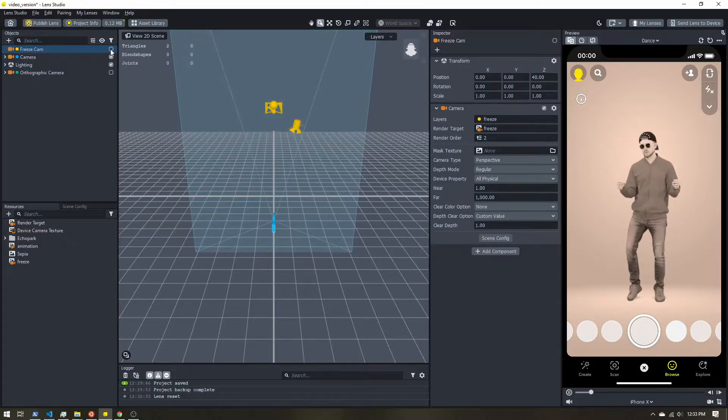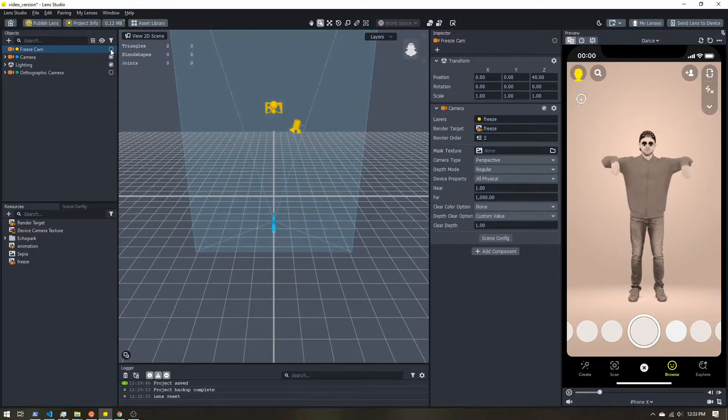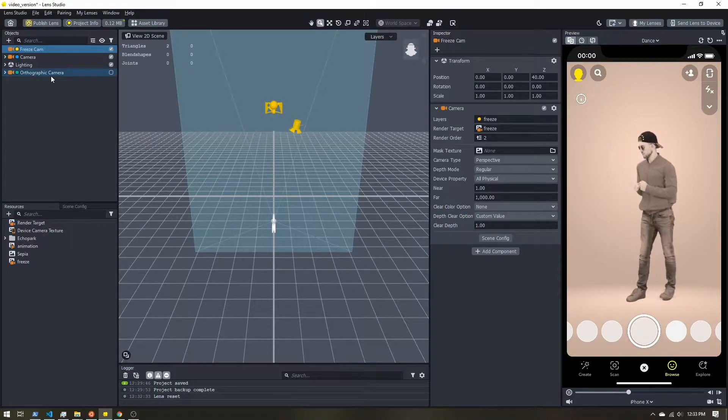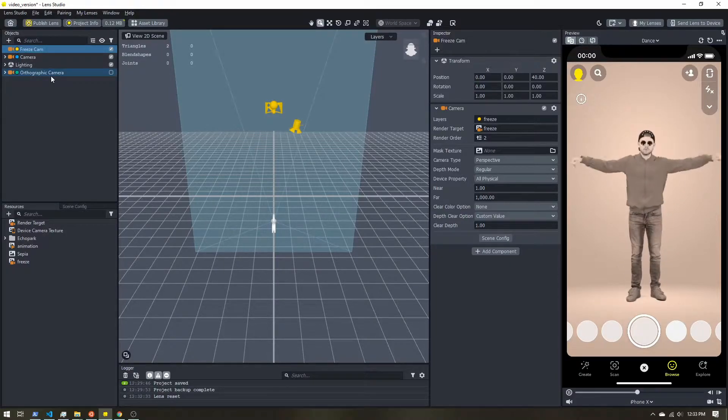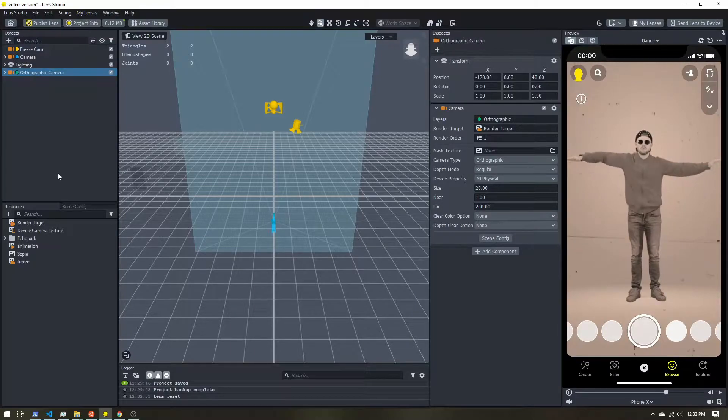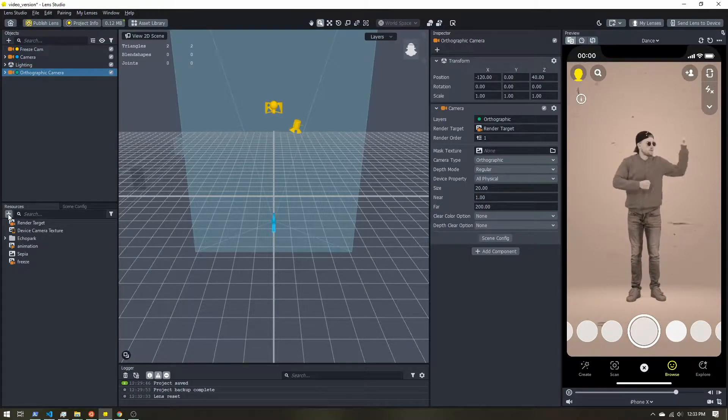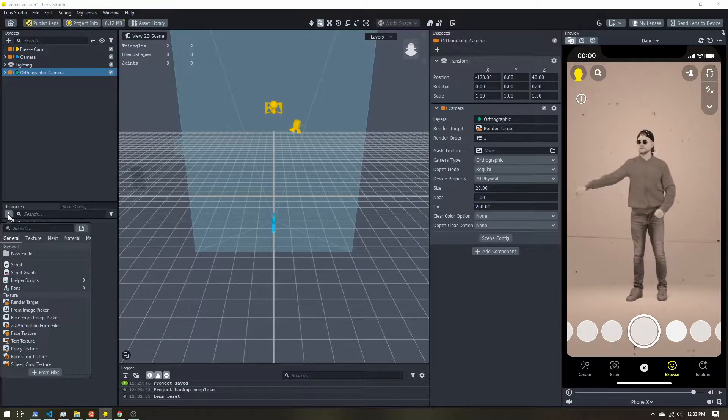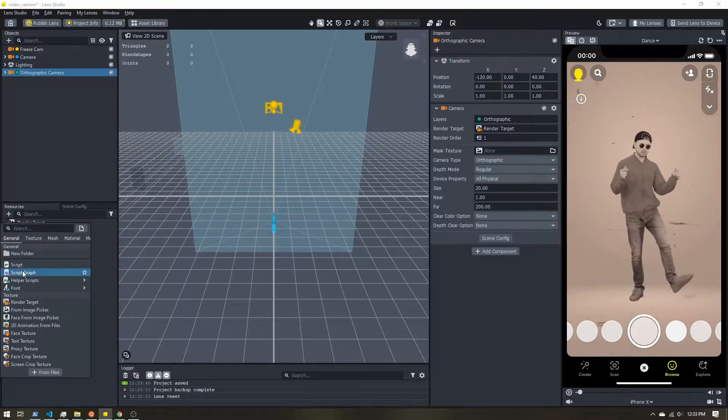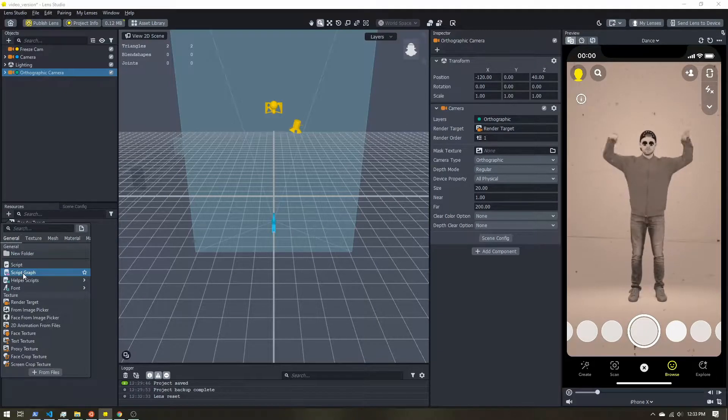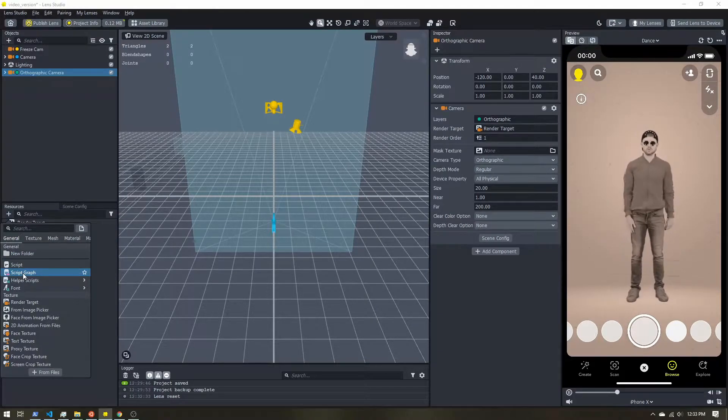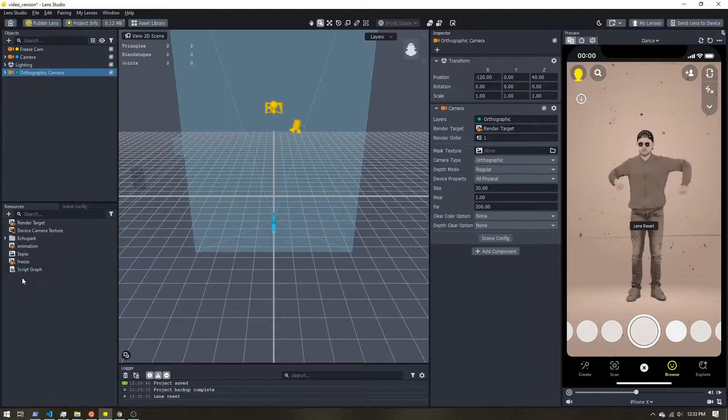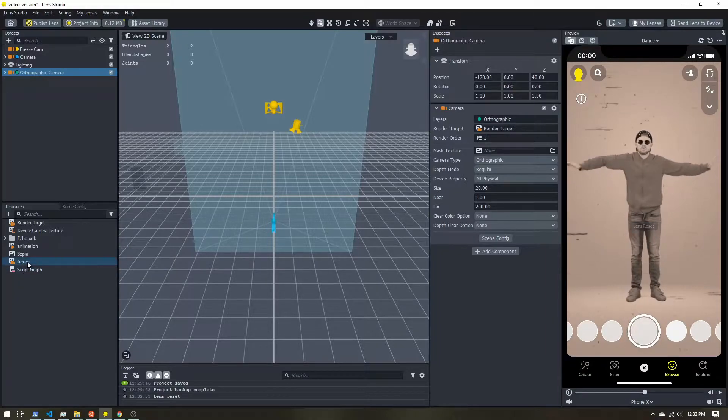Now, I don't want to sit here and click all day to create that reduced frame rate. So let's create a script to finish off our effect. So in the resources panel, I'm going to come here and add, and I'm actually going to create a script graph. I'm going to use the new visual scripting feature in Lens Studio.